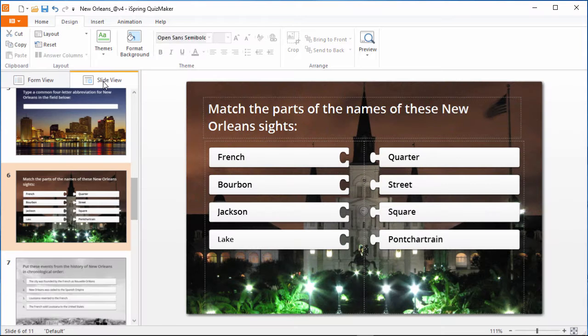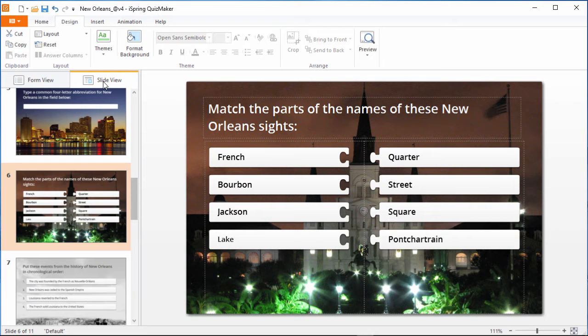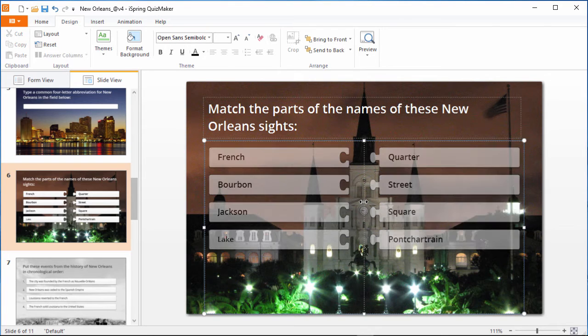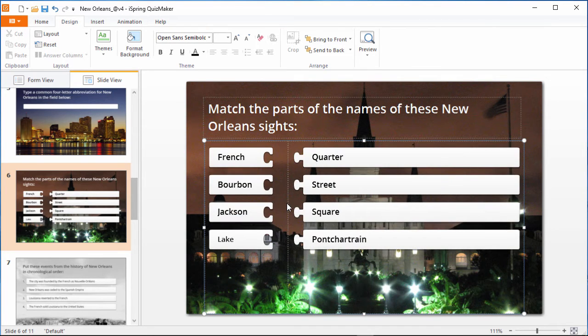Now over here in slide view mode, you can see how the question looks, and rearrange it if you want. This center line can be adjusted to change the proportion of right-to-left slides.